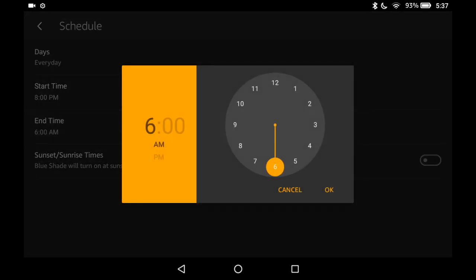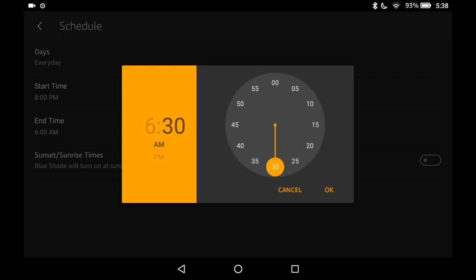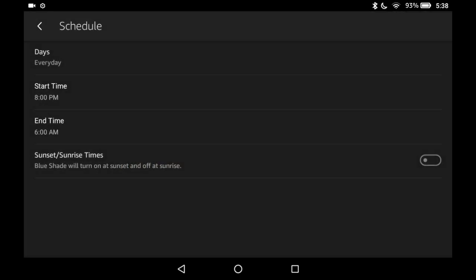Exact same thing for end time. Tap the hour. Set your minutes. And hit OK. And now you can also just follow the scheduled sunrise, sunset times.